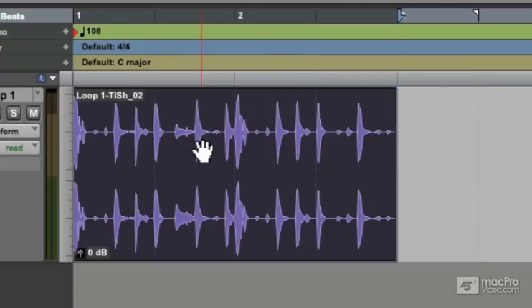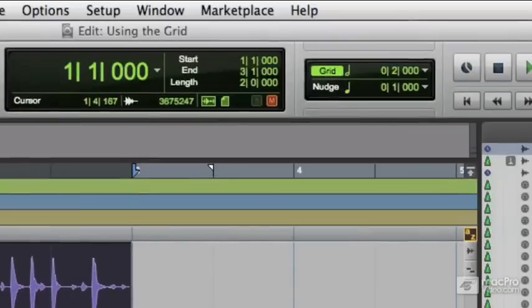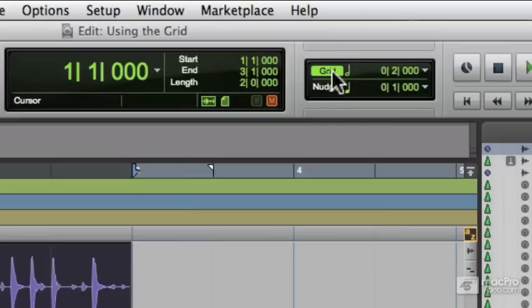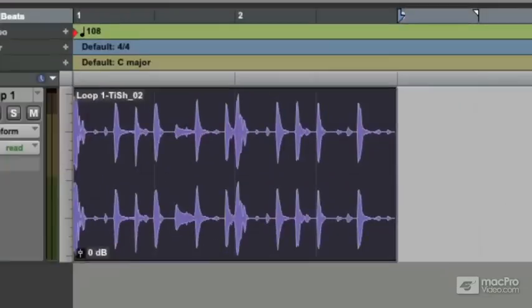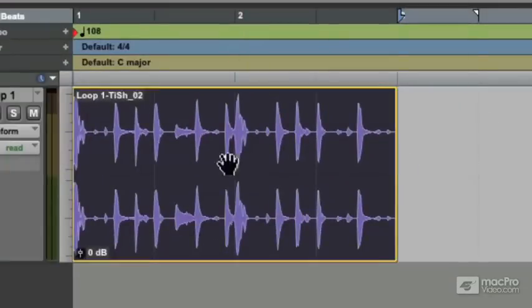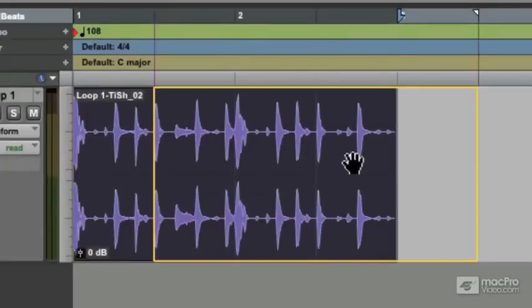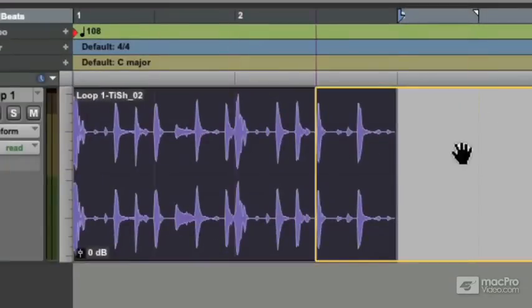How do we define that grid? That's up in the toolbar up here, this is the grid value. I'll click on there, you see it's set to half note. So it's snapping around to minims or half notes or half bars in this case.